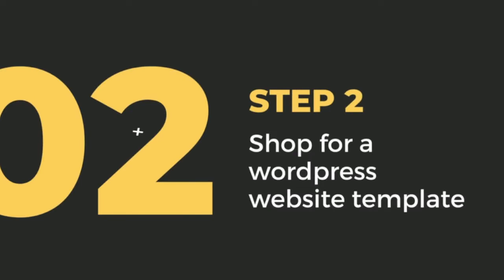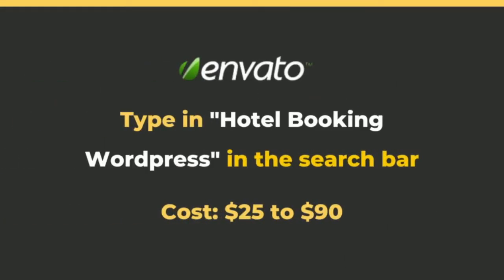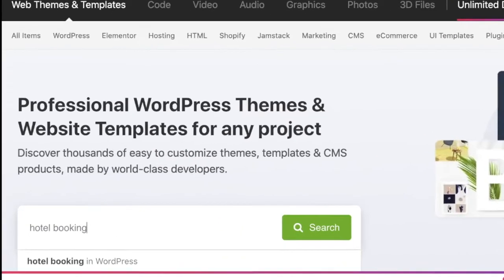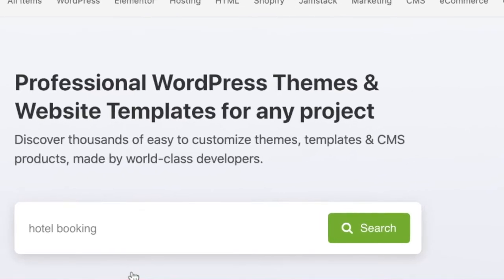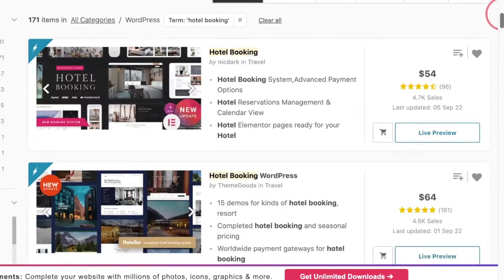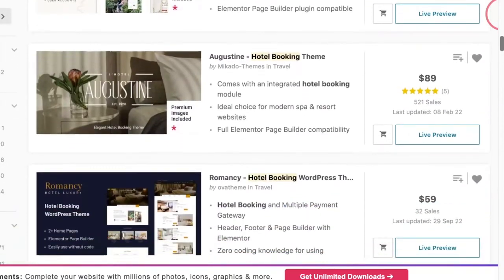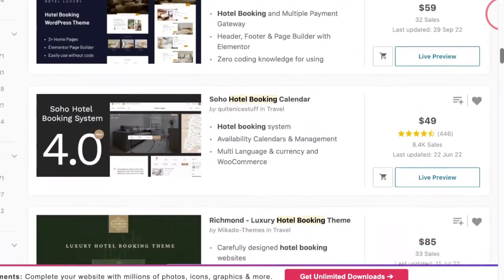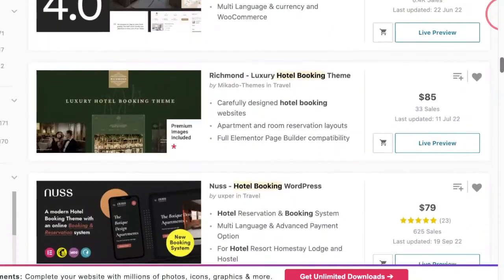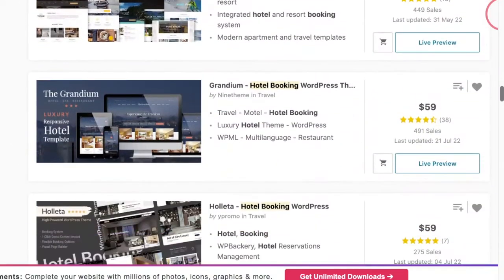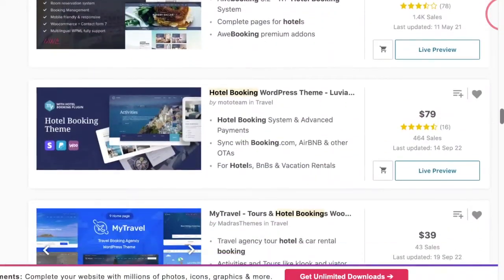Step two: shop for a WordPress website template. We're going to go visit the website called envato.com and type in "hotel booking in WordPress" inside the search bar. What you're going to see is a long list of hotel booking website templates that are made just for WordPress. They come in various prices, so browse around and find one that you actually like.